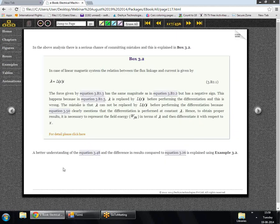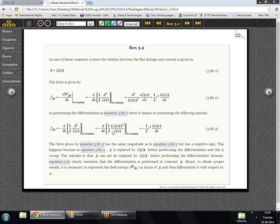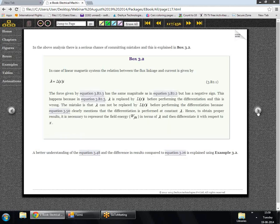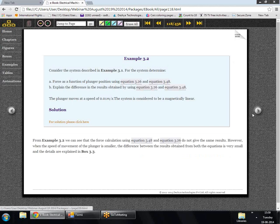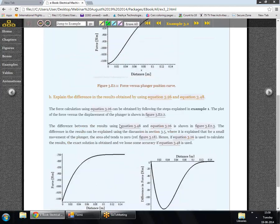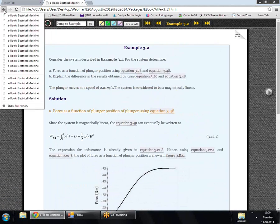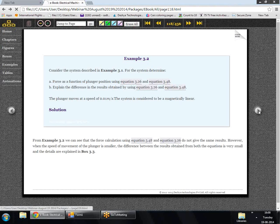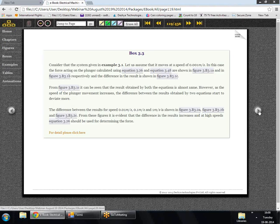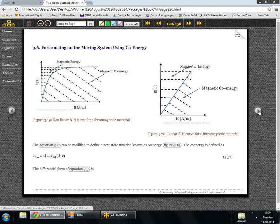This is the simplified form of the force acting on the system. A box in the text explains further mathematical details. After the example illustrating all these principles, we move to the next part: calculating the force using coenergy.